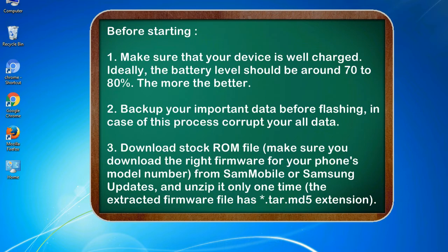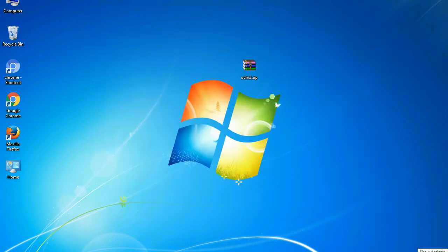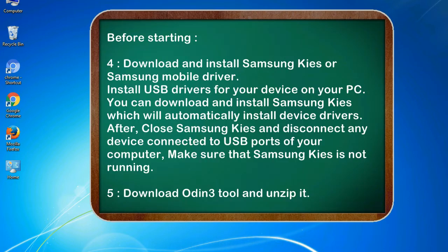3. Download stock ROM file. Make sure you download the right firmware for your phone's model number from SamMobile or Samsung Updates, and unzip it only one time. The extracted firmware file has .tar.md5 extension.